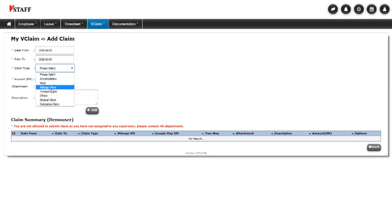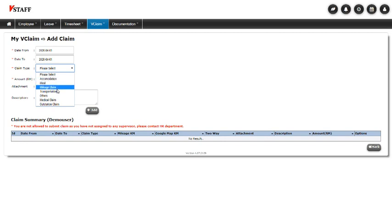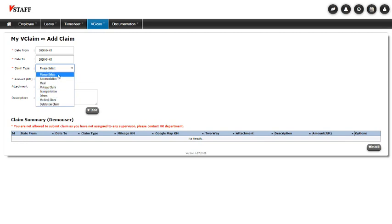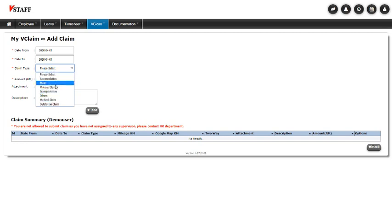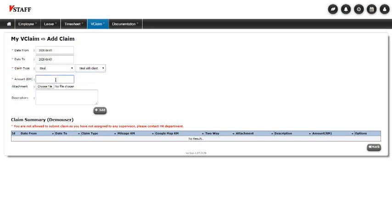And here are the different types of claims. So there's accommodation, food claims, mileage claims, transportation, medical and outstation claims. So these should cover pretty much most of the claims that your staff will require. Let's do a meal one. Let's see, meal with client, meal staff. Just enter the amount.